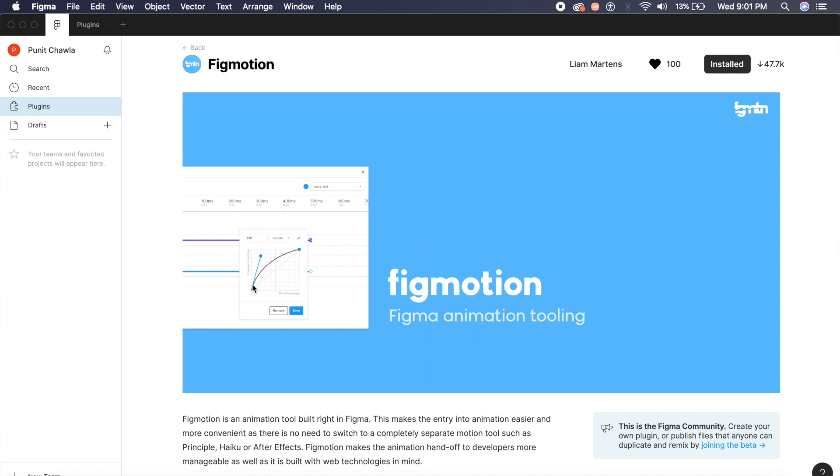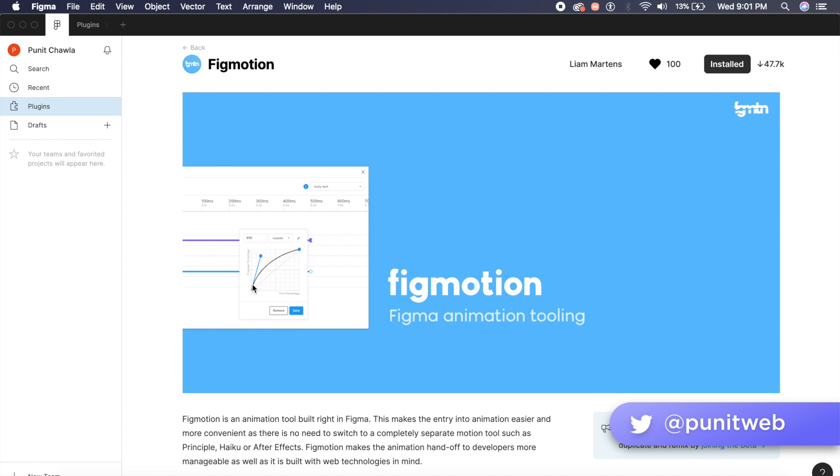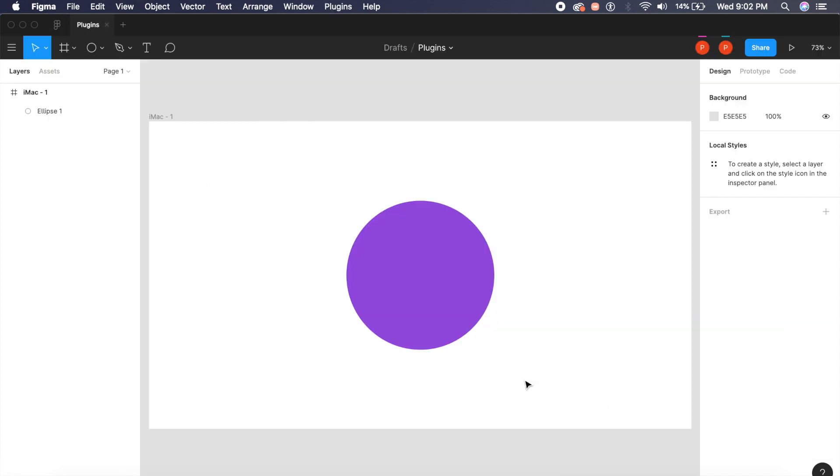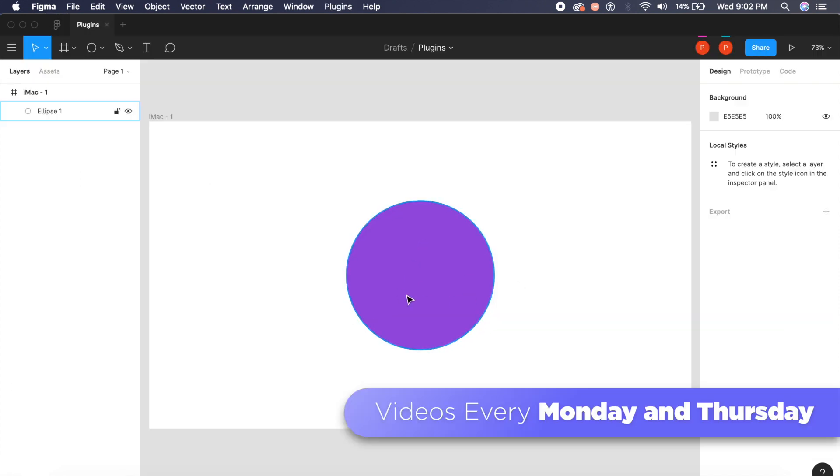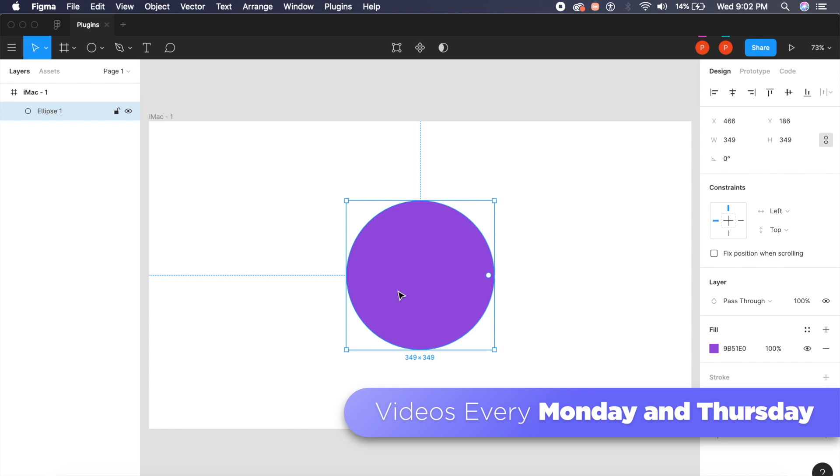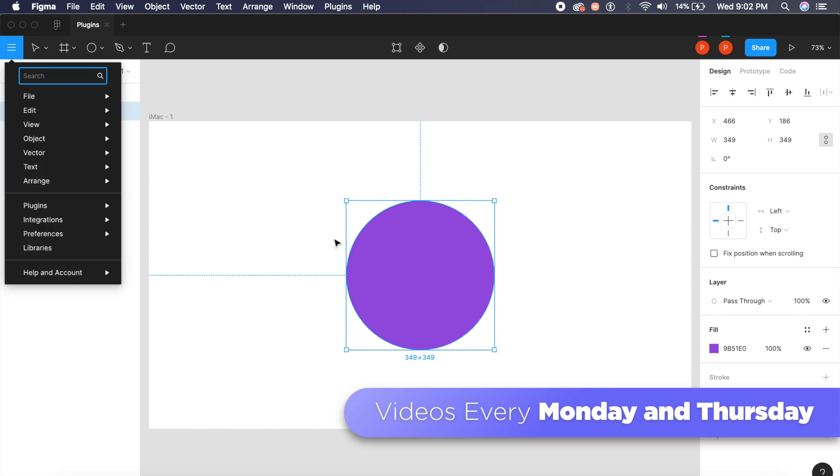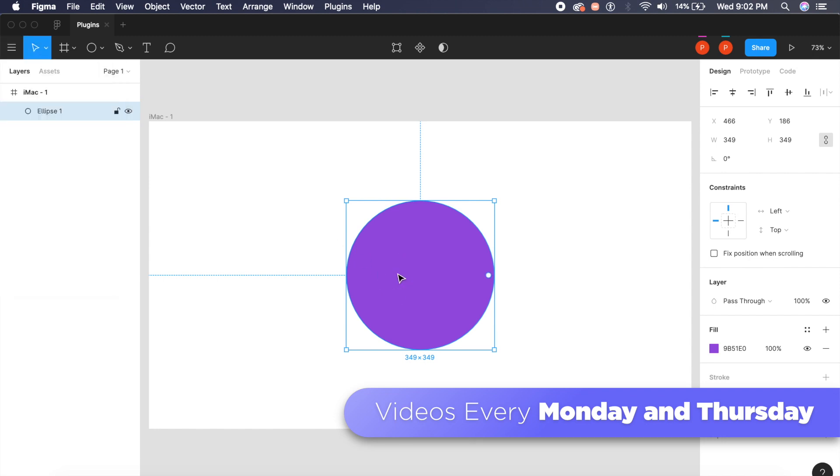Okay, so the first plugin is called Fig Motion, and what it allows you to do is make complex animations inside Figma. You don't need to use tools like Principle to design and animate your designs. I have this purple circle in the middle of my artboard, and I will click on this.